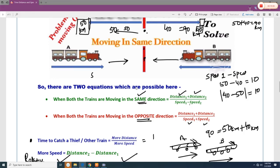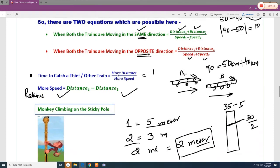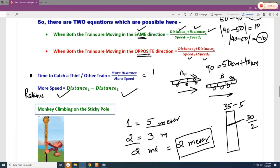When two trains move in the same direction at 50 km/h and 40 km/h respectively, the relative speed is the difference: 50 − 40 = 10 km/h. Speed cannot be negative, so the sign is immaterial — only the difference matters. In summary: opposite directions → add speeds; same direction → subtract speeds.